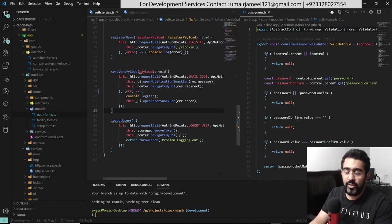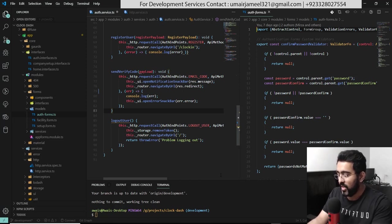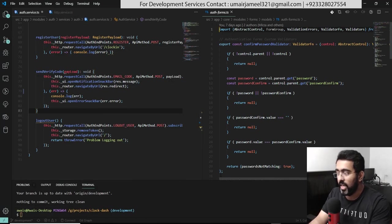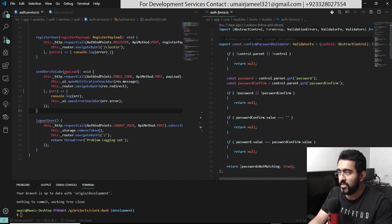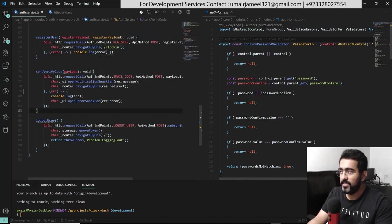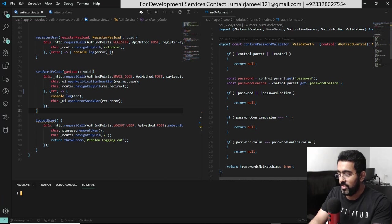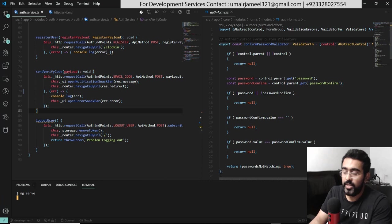I can open another file, like auth form, and it appears on the right section of the page. If that space is a bit congested, I can hide the Explorer by pressing Ctrl+B. To navigate back to HTTP service, I use Ctrl+Page Up and move around between open files. For any terminal command, I press my shortcut key and I'm in the terminal.